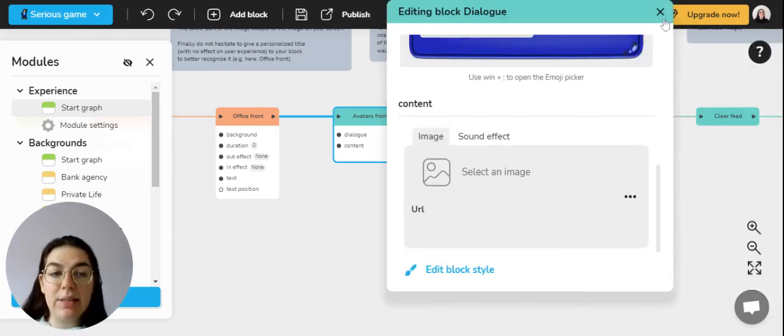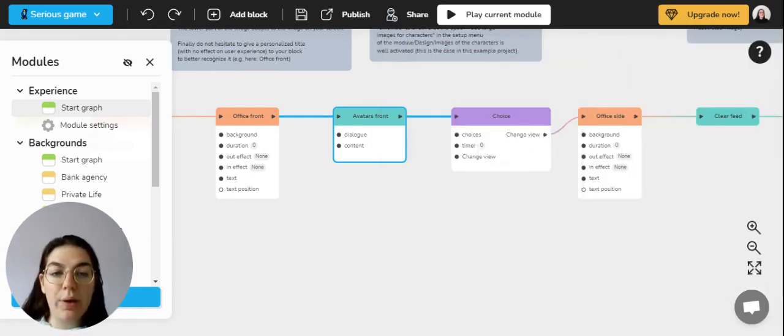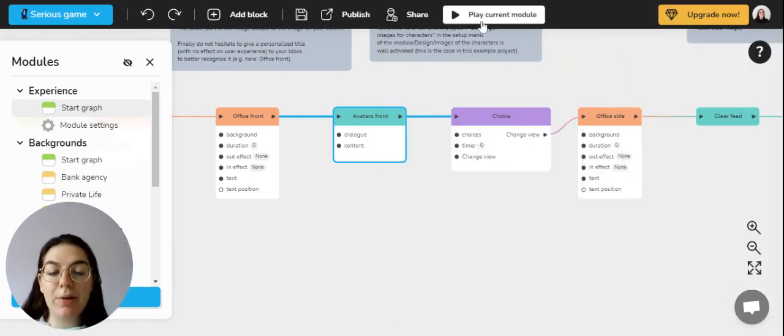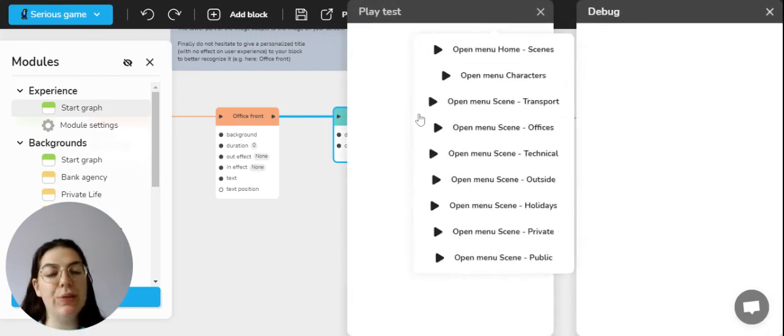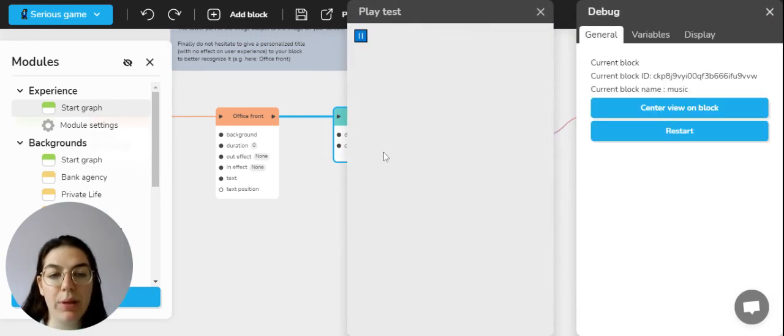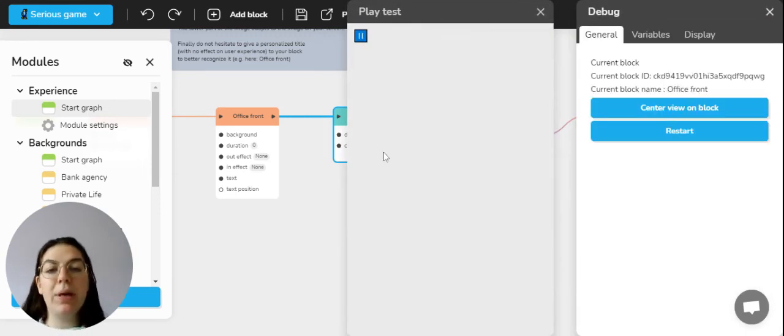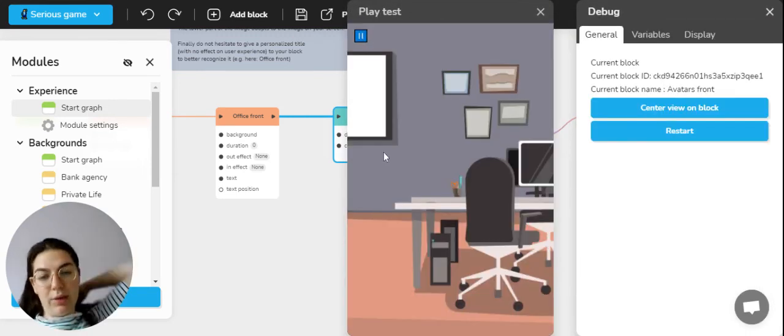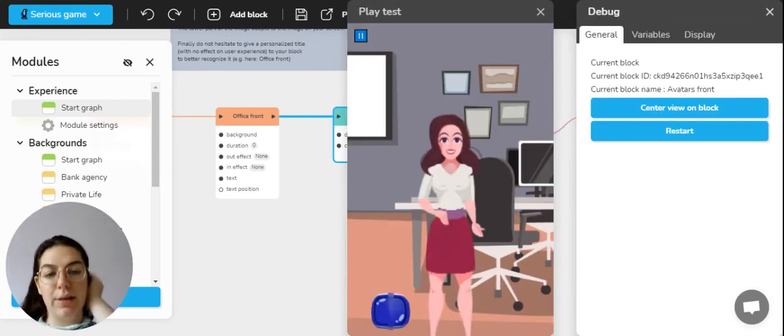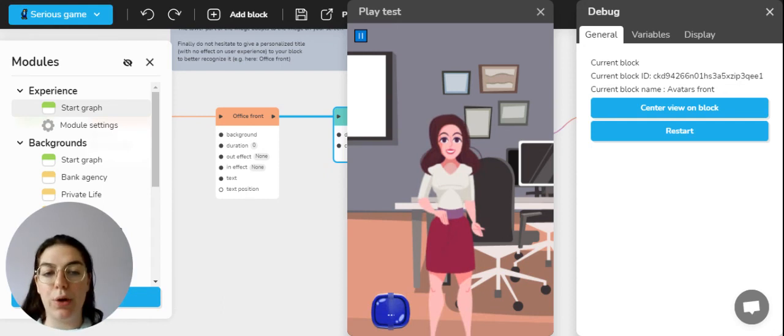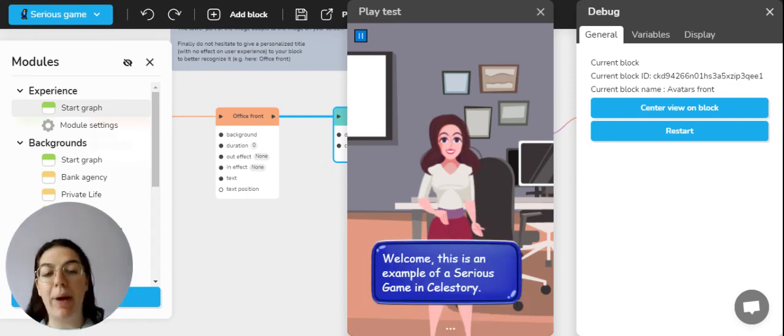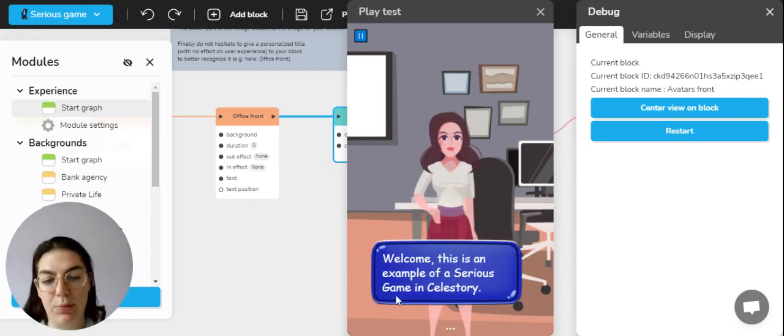That's basically it. Now when we play the current module so that you see how it will appear on your screen, you can see the character appearing in a background scene and the bubble appearing where you'll be able to interact with it and discuss.